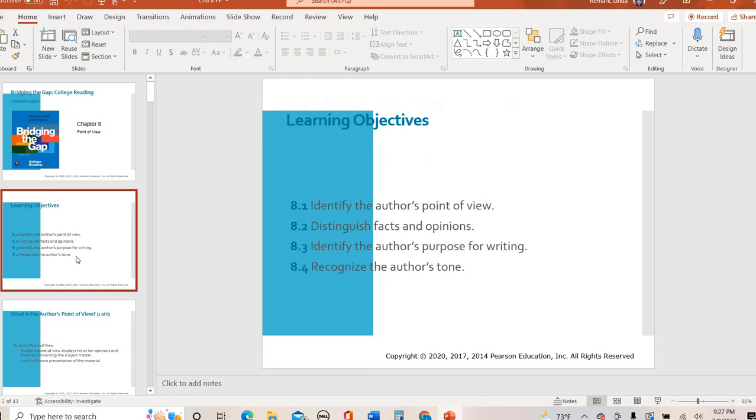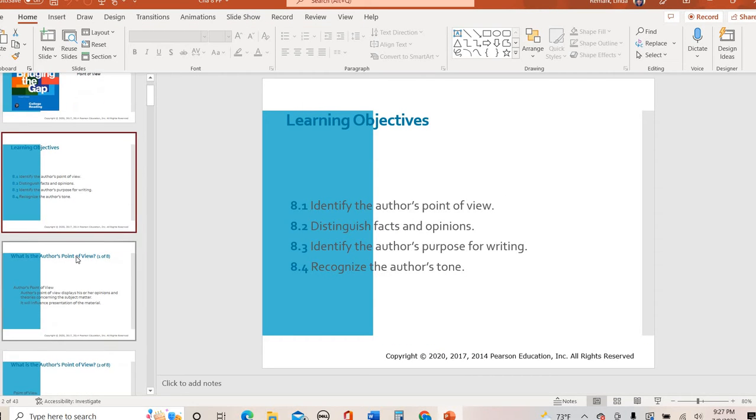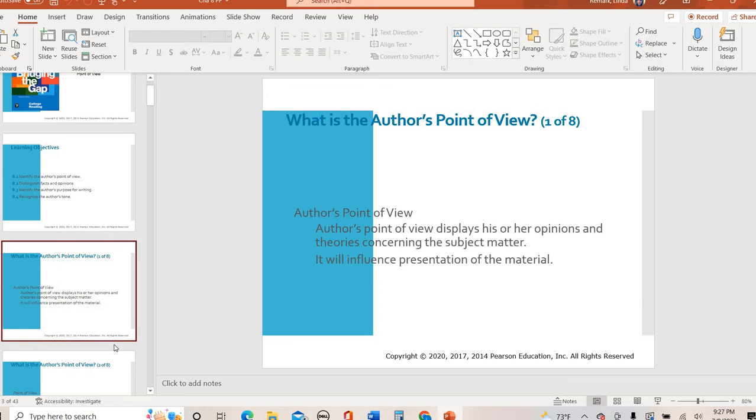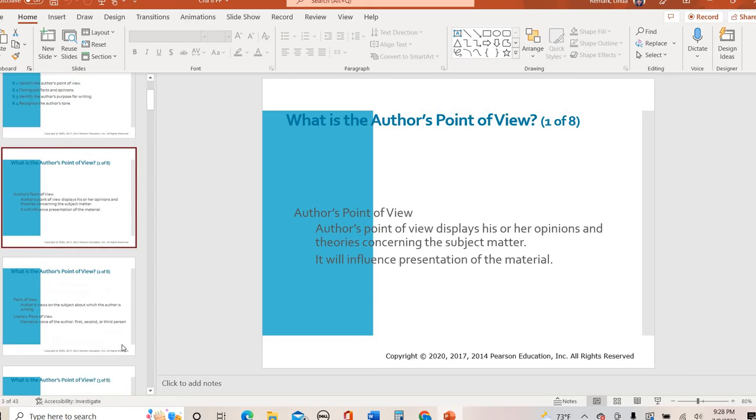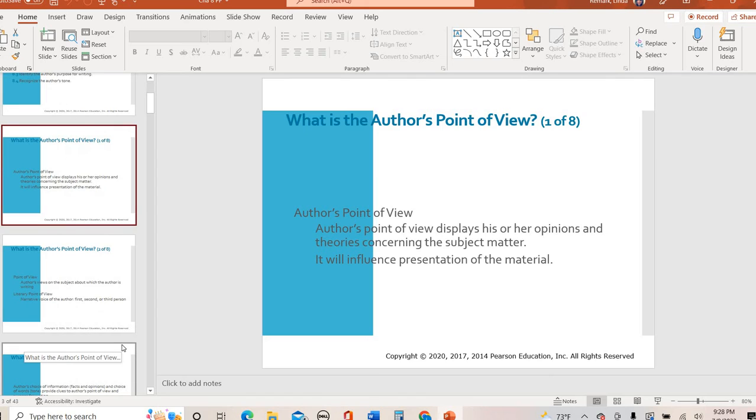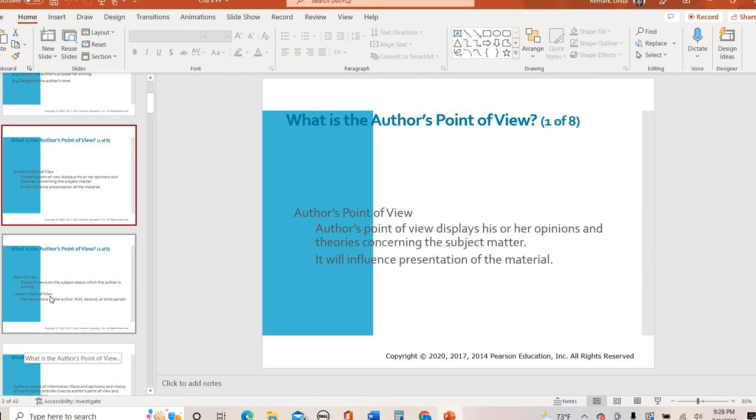All right. So let's talk about all these concepts. We're talking about point of view, fact, opinion, purpose, and tone. So what is point of view? Basically it's the author's opinions on a particular subject matter. And an author's opinion will influence how they present material. It is going to make a difference what information they're going to include, not include, the way that they write the text. All of that is going to come back to what is that author's point of view.